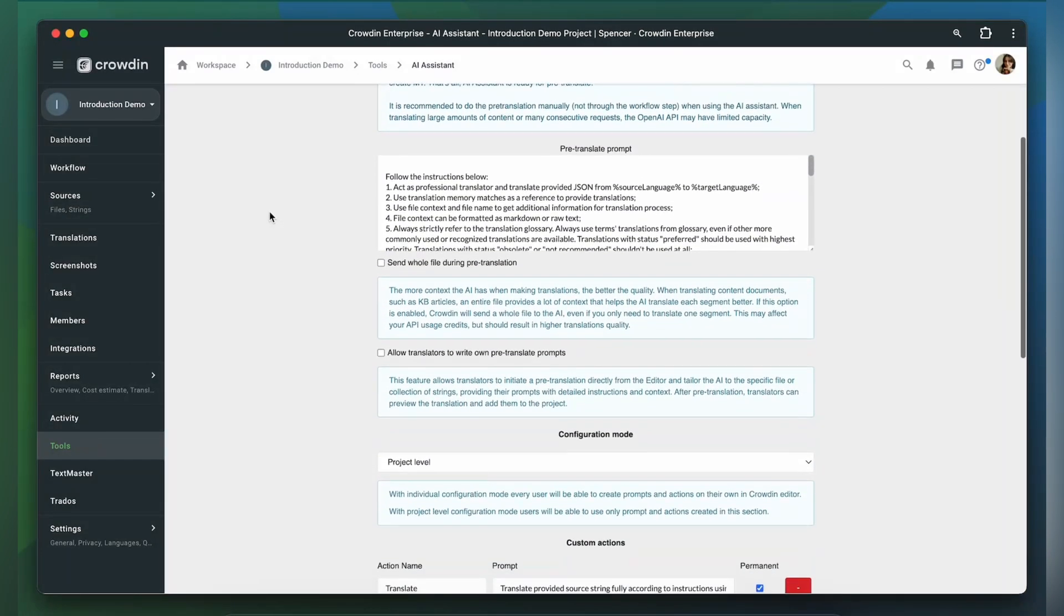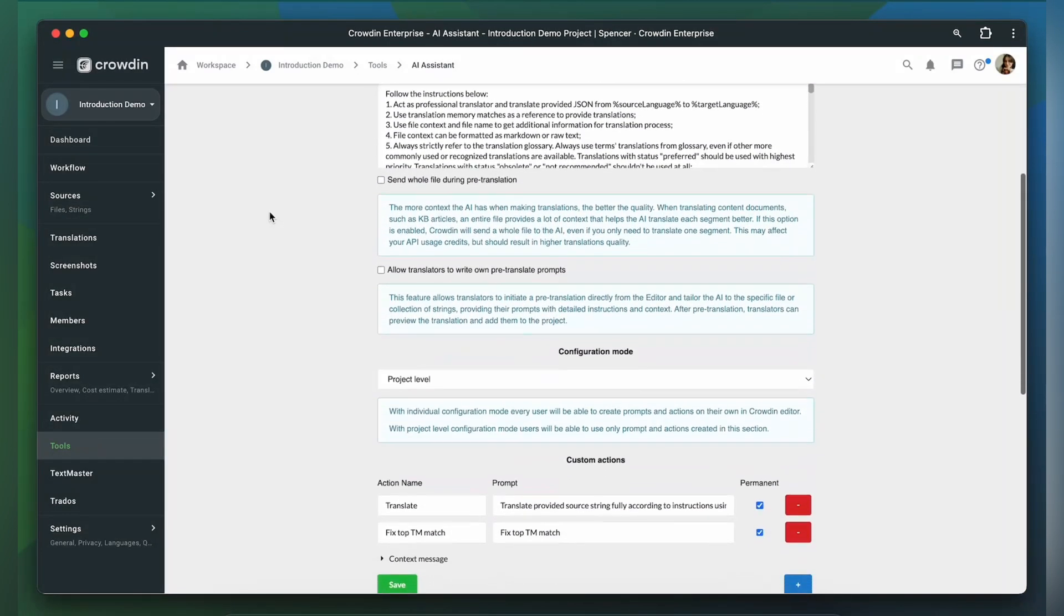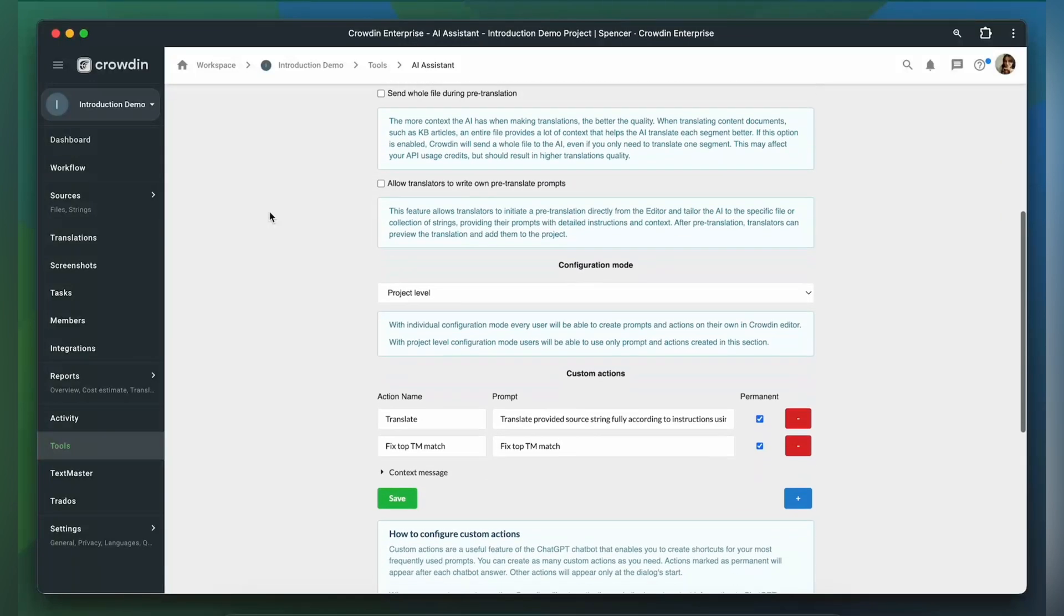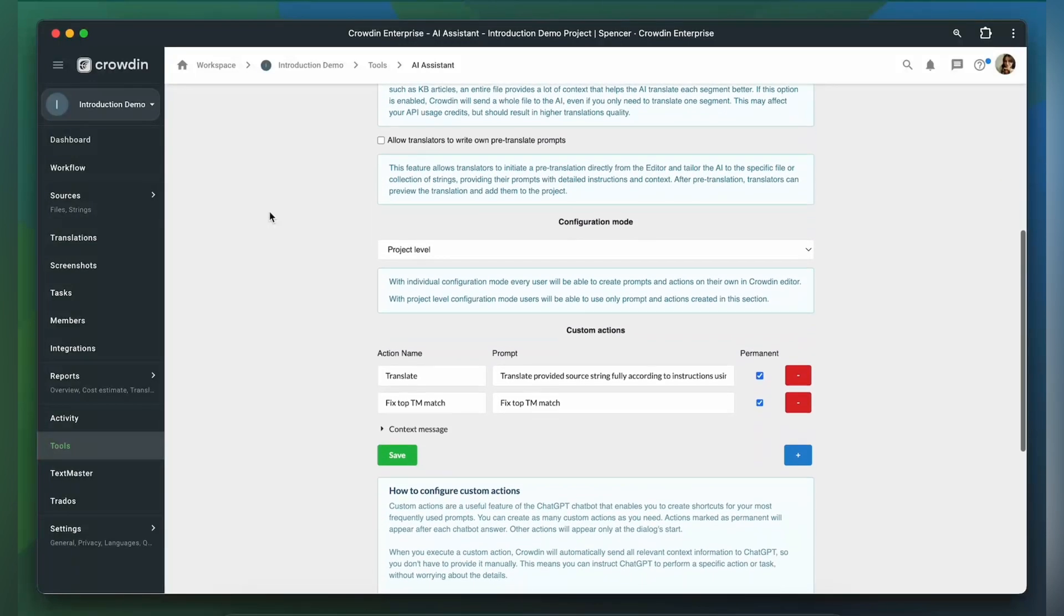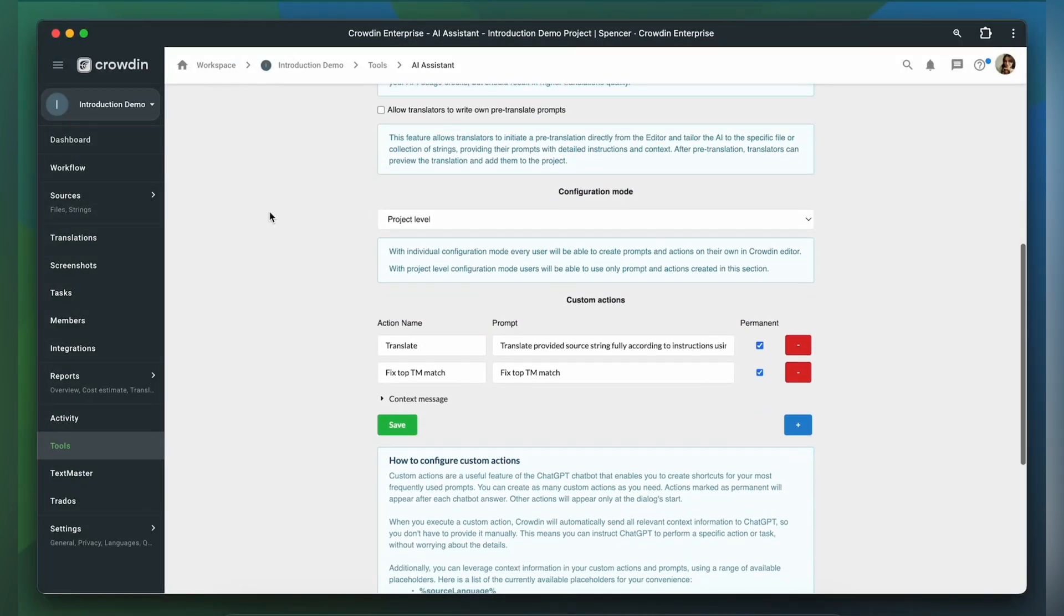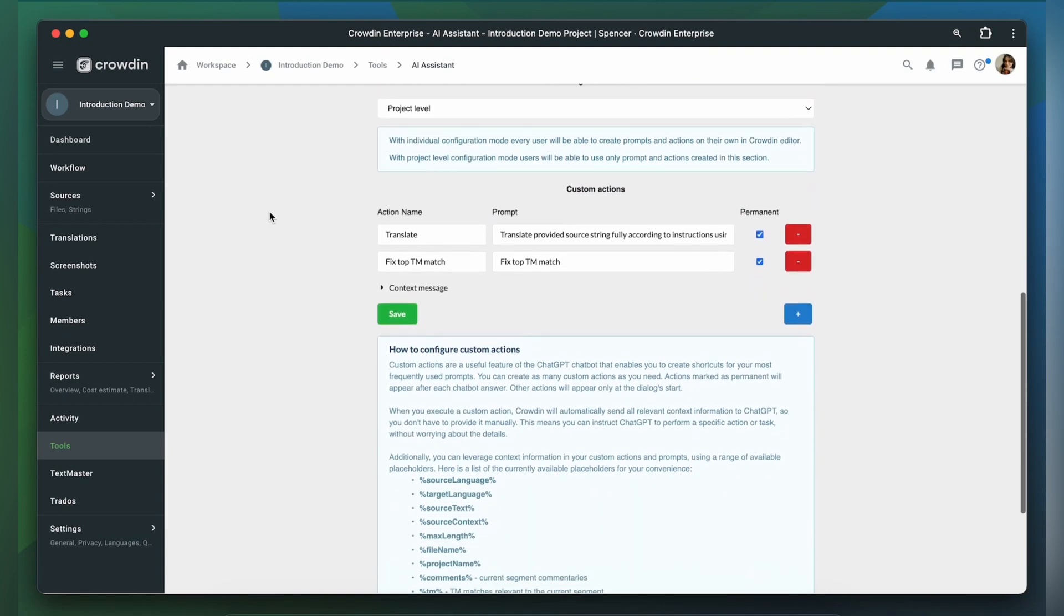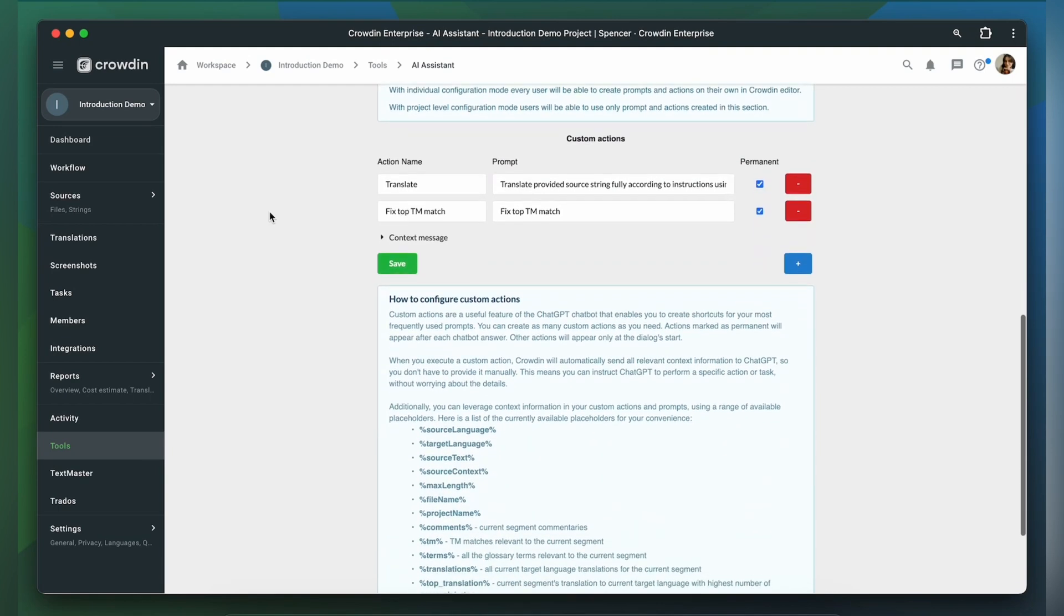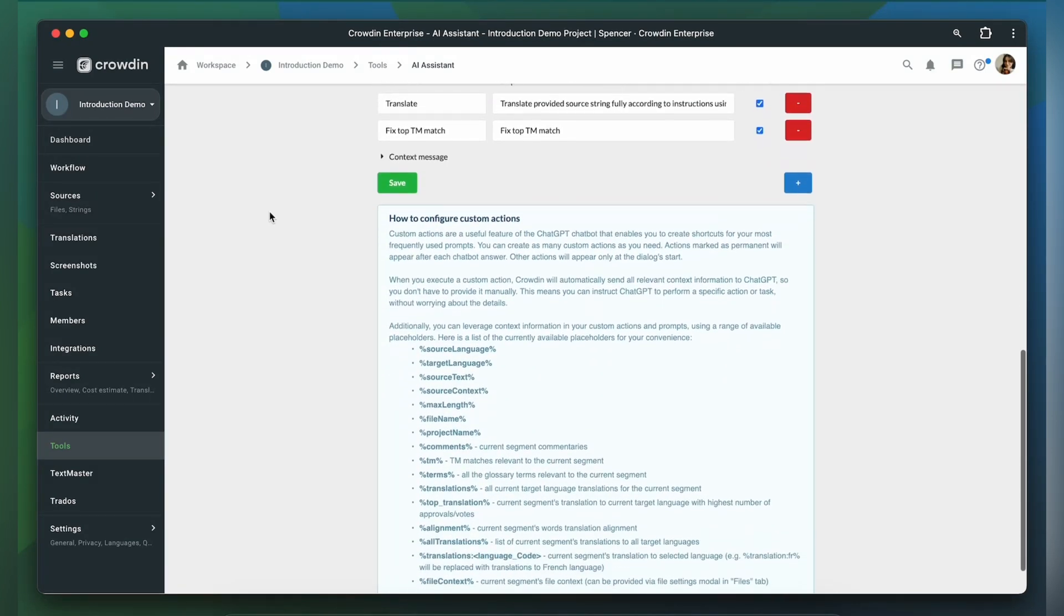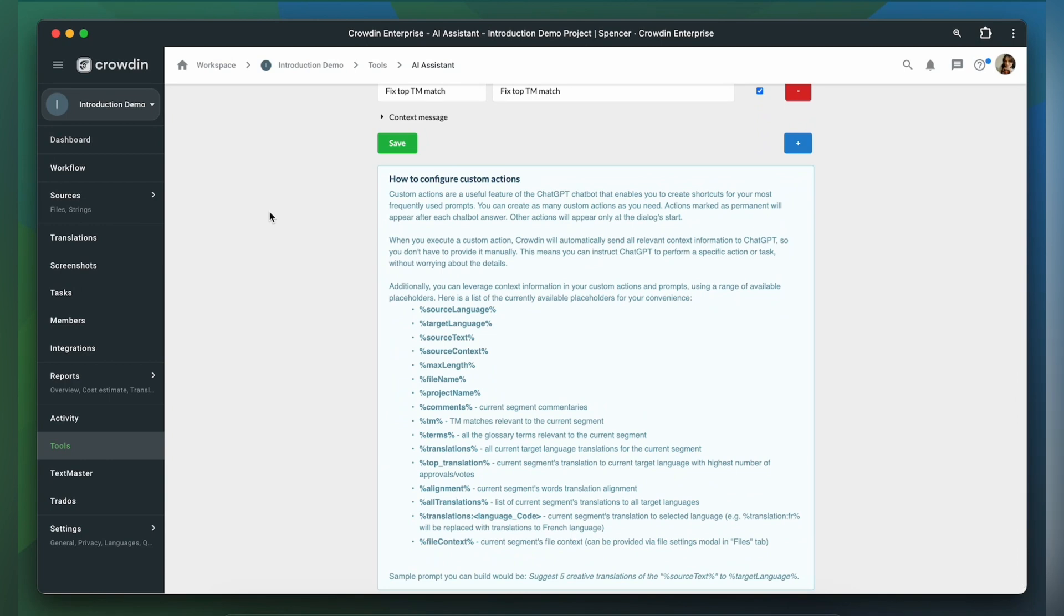This application can serve as an MT engine in Crowdin. It can also be used by translators as an assistant. That means it can perform some segment-level tasks while translators are doing their work, not necessarily translation tasks.